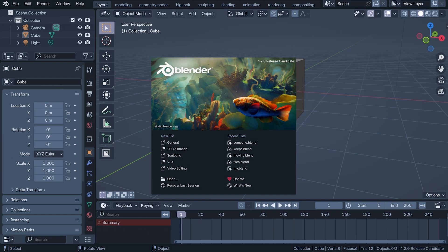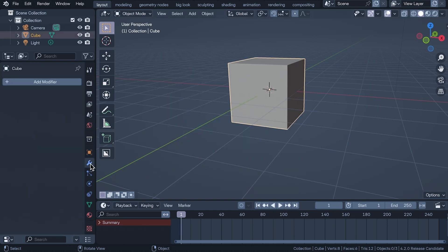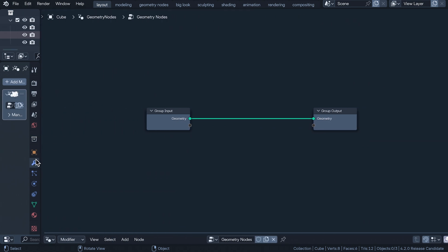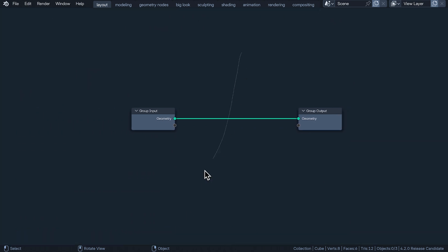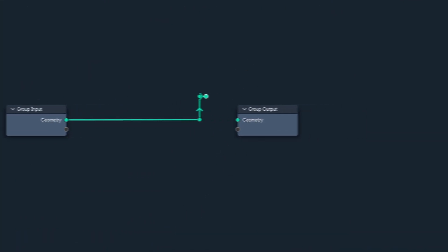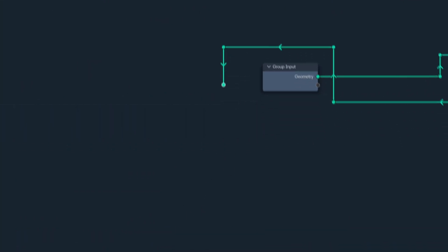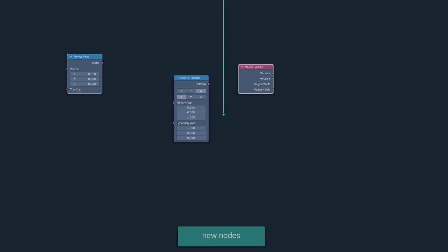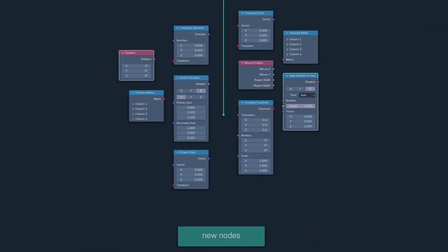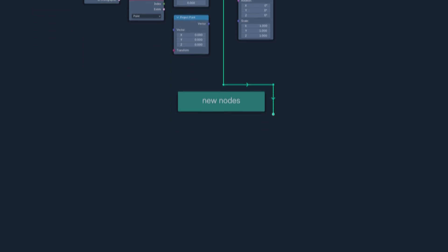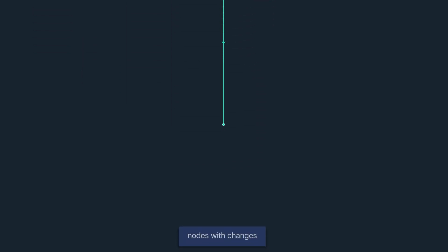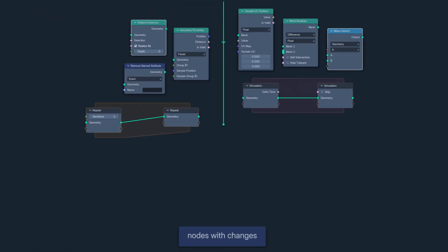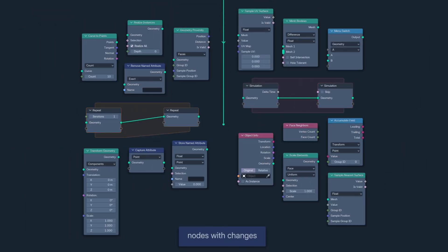Blender 4.2 is here, and it brings a party bus full of new features, upgrades, refinements and a whole new kind of socket to the noodley world of geometry nodes. There's a delicious assortment of exciting new nodes, and so many changes to existing nodes that you're going to have a hard time remembering what life was like before you watch this.